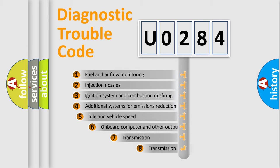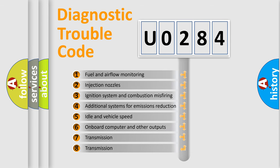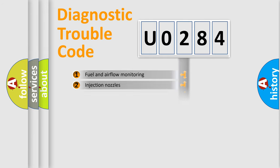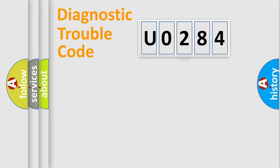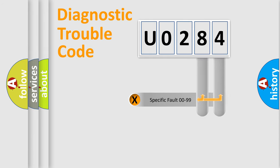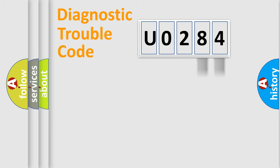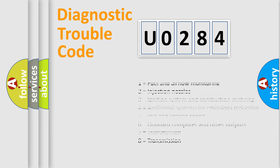The third character specifies a subset of errors. The distribution shown is valid only for the standardized DTC code. Only the last two characters define the specific fault of the group. Let's not forget that such a division is valid only if the second character code is expressed by the number zero.